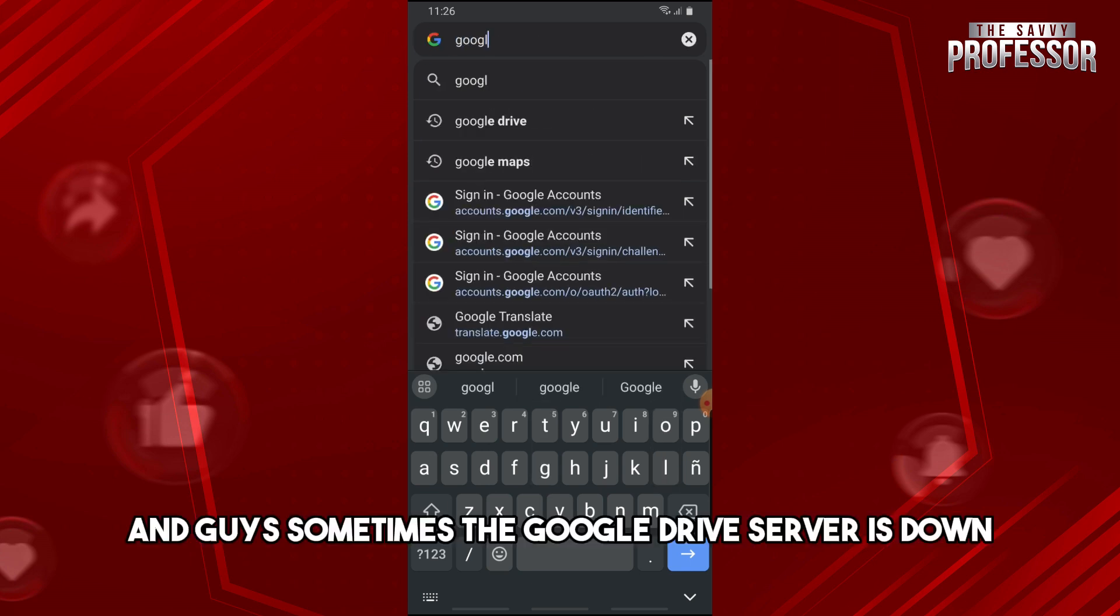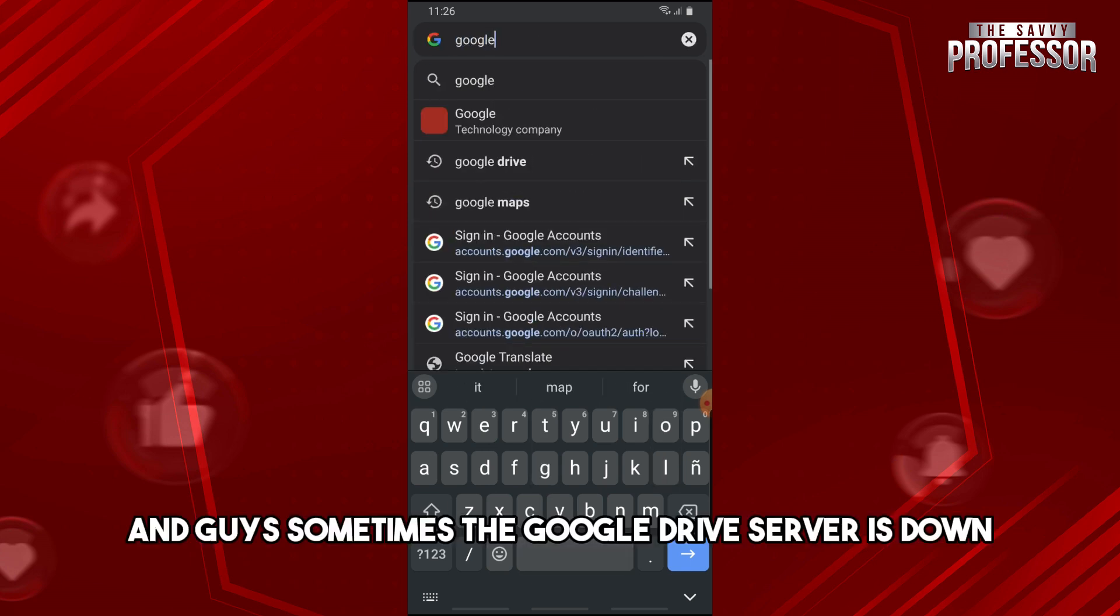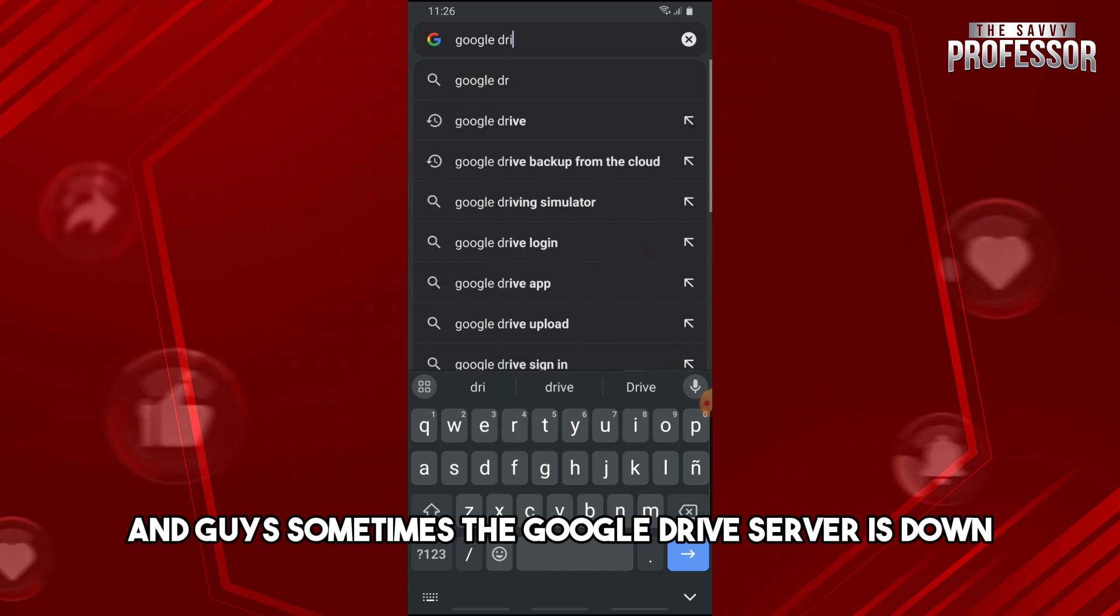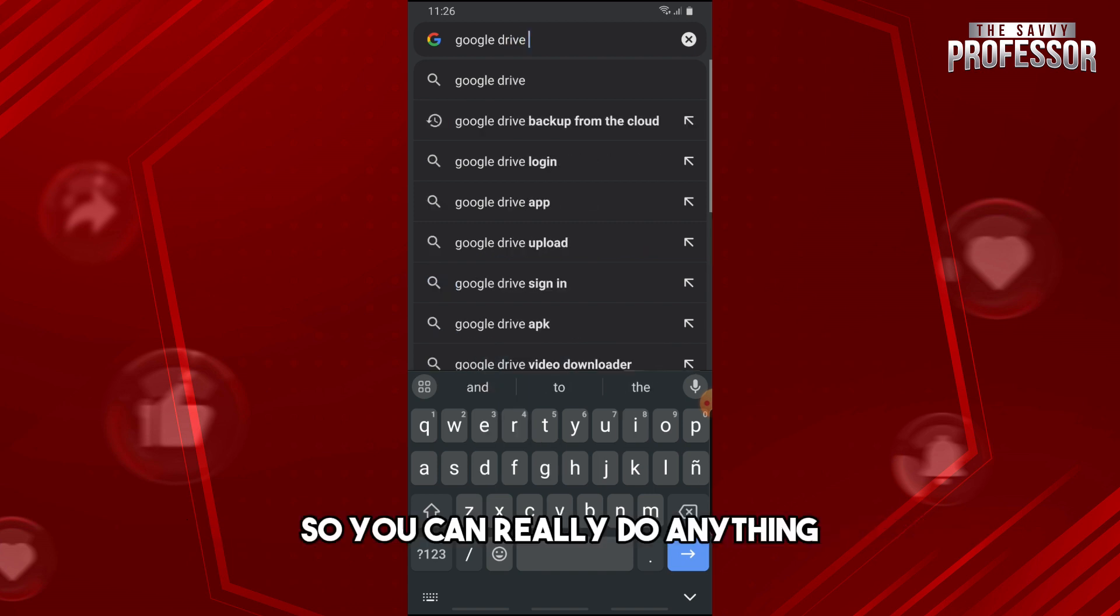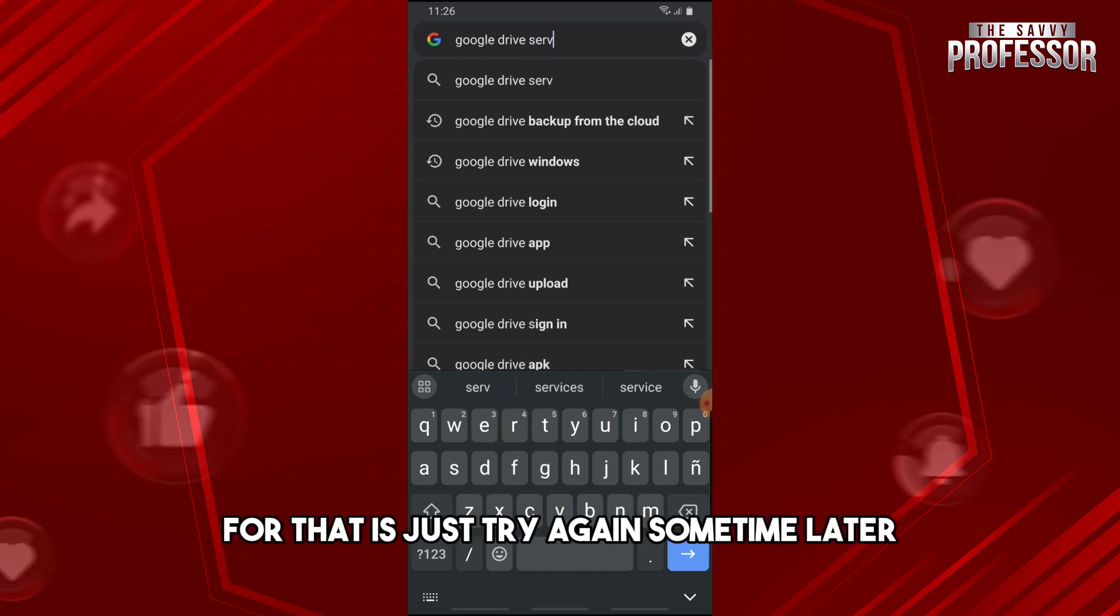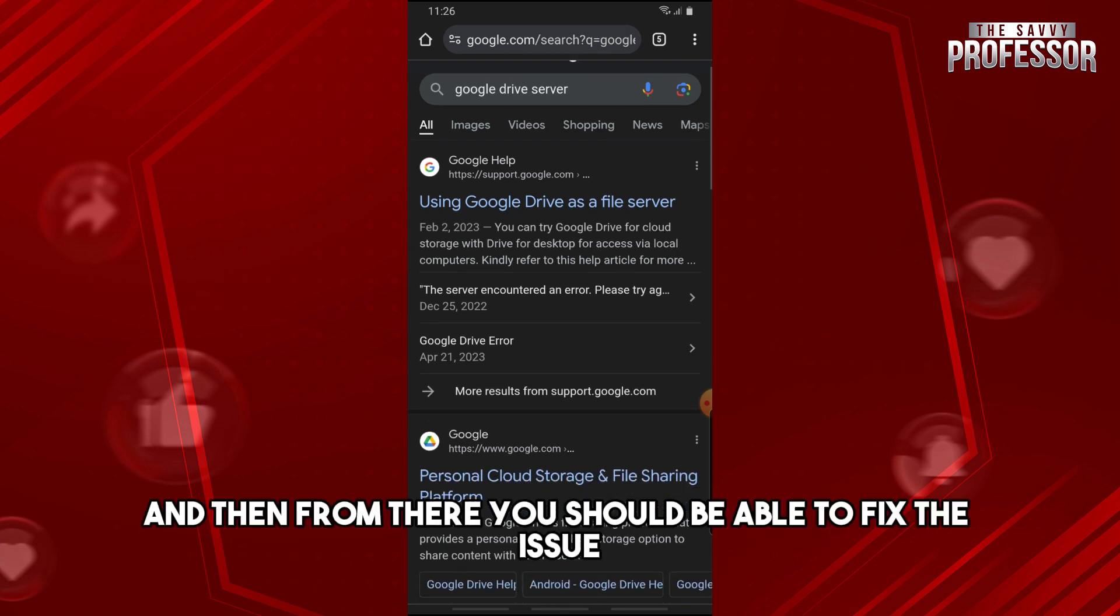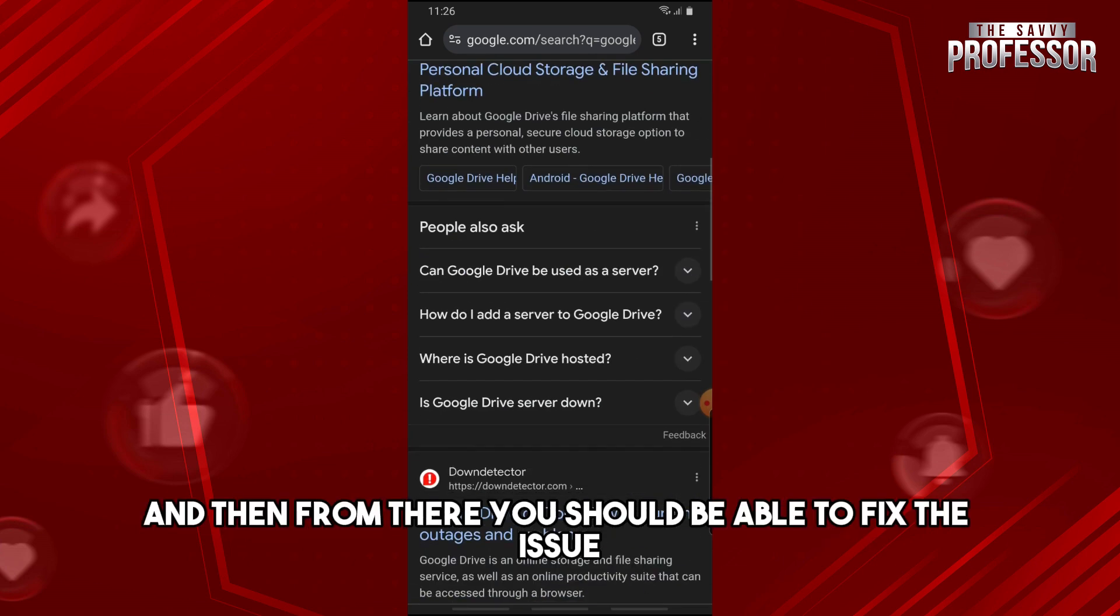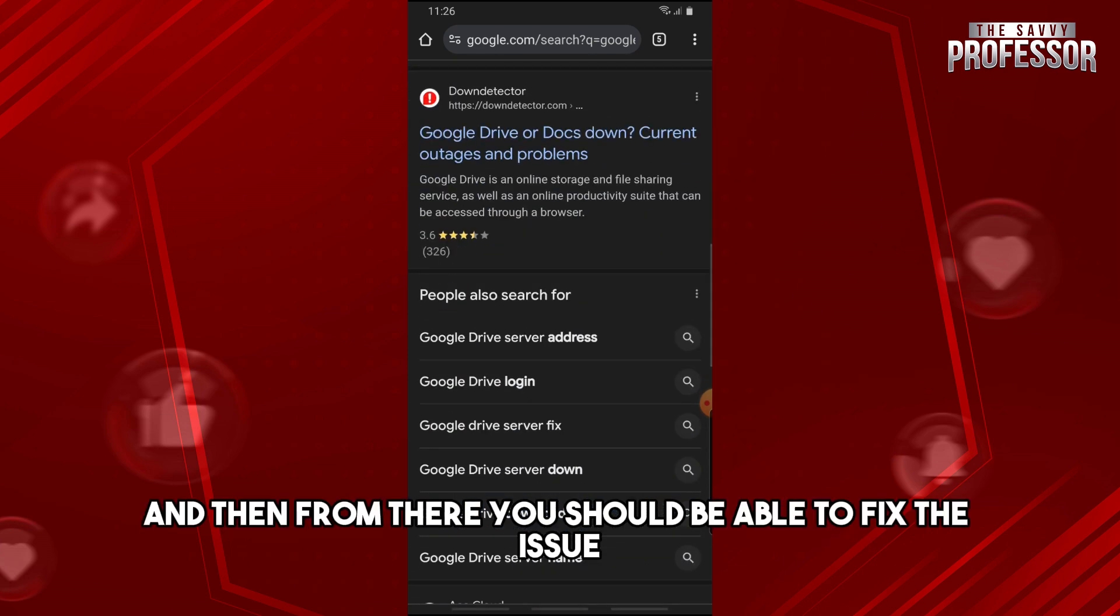Sometimes the Google Drive server is down, so you can't really do anything. What you could try to do for that is just try again sometime later, and then from there you should be able to fix the issue.